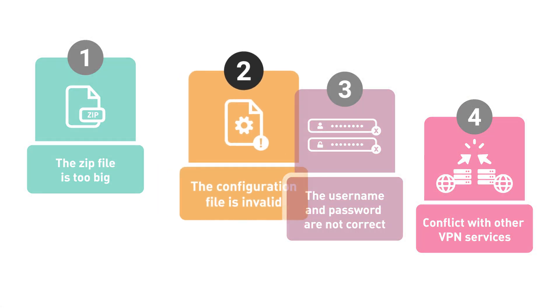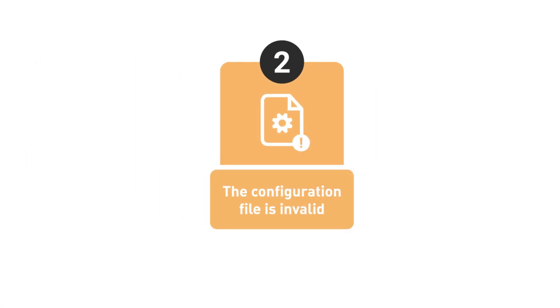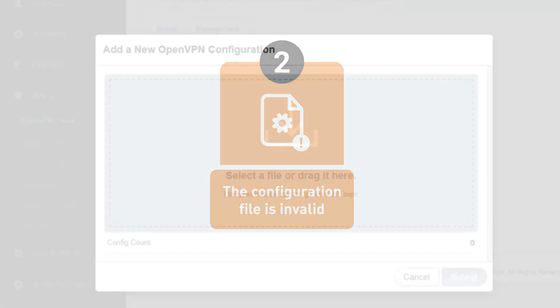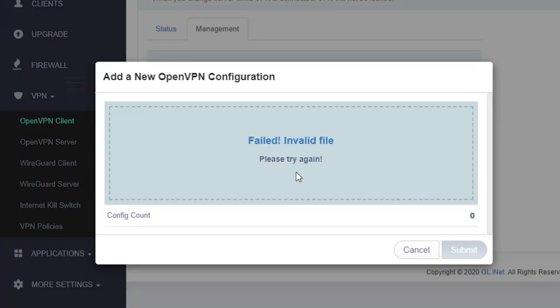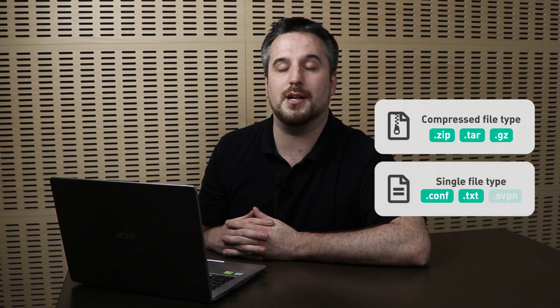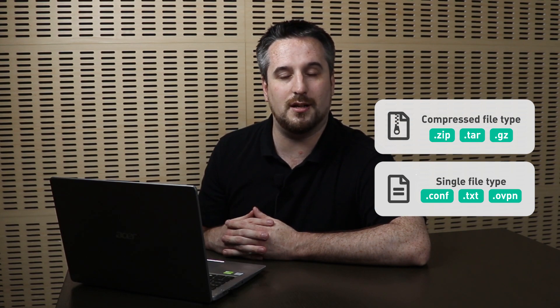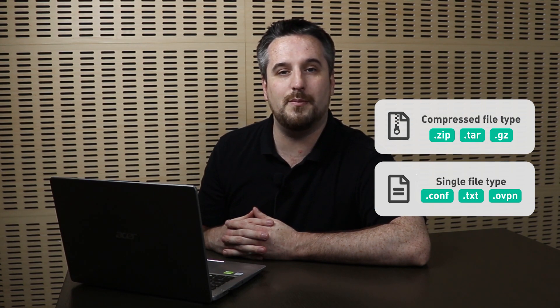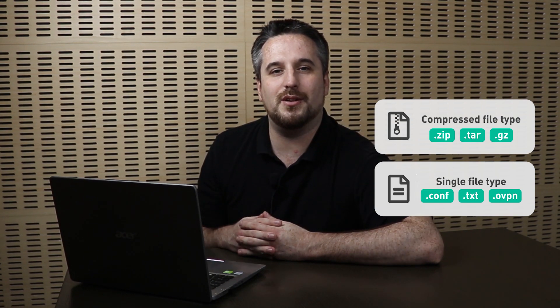The second common problem is the configuration file is invalid. You may see a message saying: failed, invalid file, when you add a new OpenVPN configuration. We accept compressed file types including zip files, tar files, and gz files. For single file types, we accept config files, text files, and OVPN files. If you upload other file types, the router will reject them.